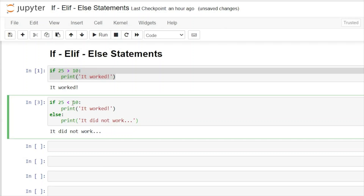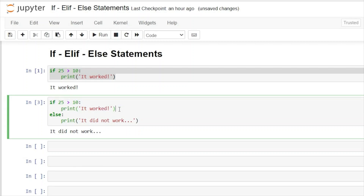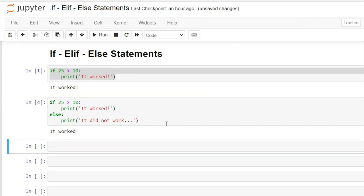Let's go back and put greater than, because now the condition is true. It says if 25 is greater than 10, print 'it worked' — and then it stops. It won't go to the else statement at all. Let's run this, and our output is 'it worked'.